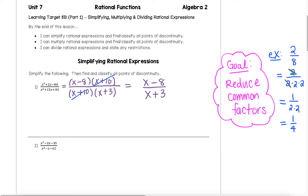From here, since x minus 8 and x plus 3 are two different factors, we cannot reduce this any further. It's really tempting to want to cancel those x's, but that x in the numerator is connected with the negative 8 — that's one factor together, just like the x in the denominator is connected with the plus 3 as an x plus 3 factor. And since these are not identical factors, we cannot simplify anything any further. So x minus 8 over x plus 3 will be our most simplified form.